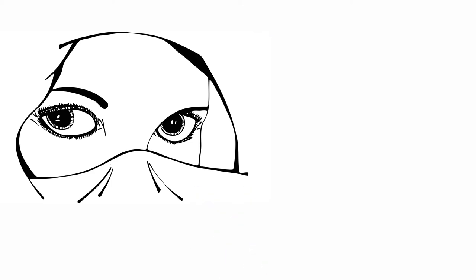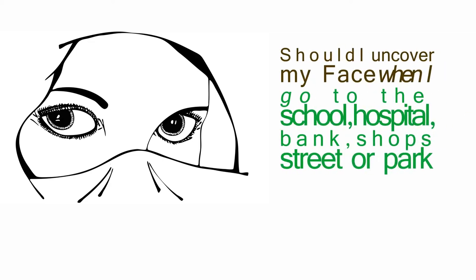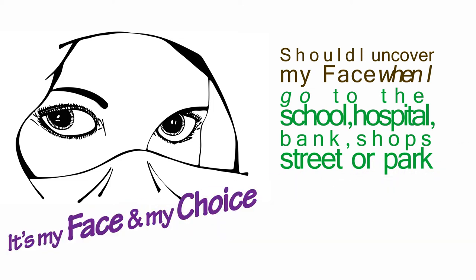Should I uncover my face when I go to the school, hospital, bank, shops, street or park? Then it's my face and my choice.